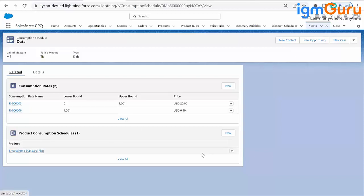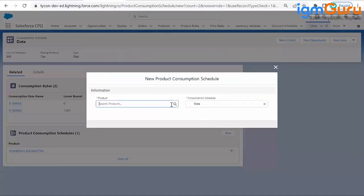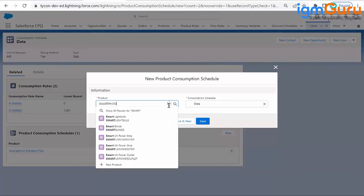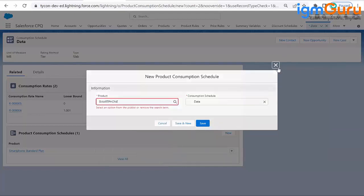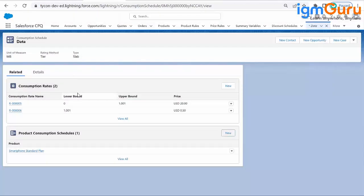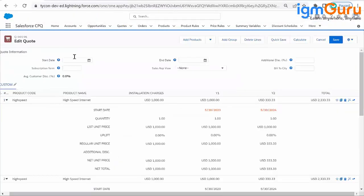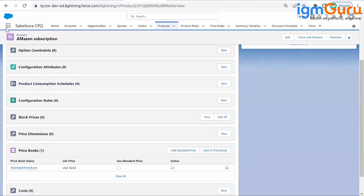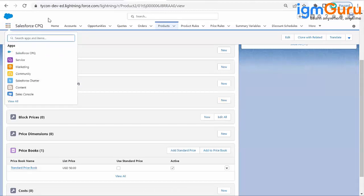Now in the Product Consumption Schedule, you just need to assign which product you want it to work for. Since I'm working with the Smartphone Standard Plan, I'll search for that product. If you want this usage-based pricing to apply to another product like an SME license, you can select that instead. You can also assign a consumption schedule from the product's related list directly, or create one from the App Launcher.